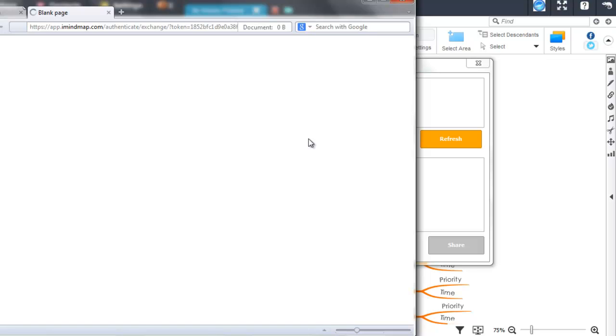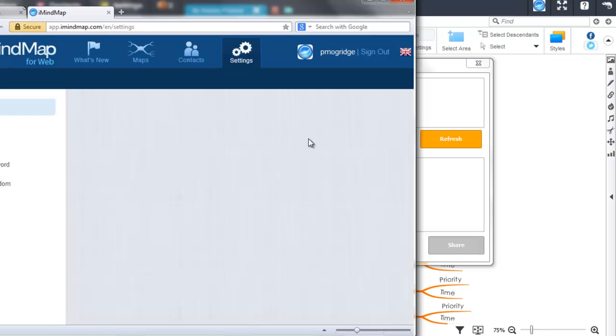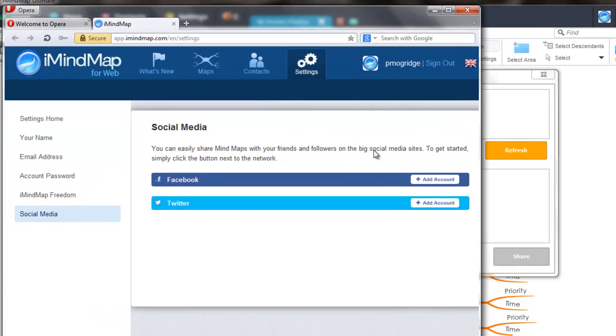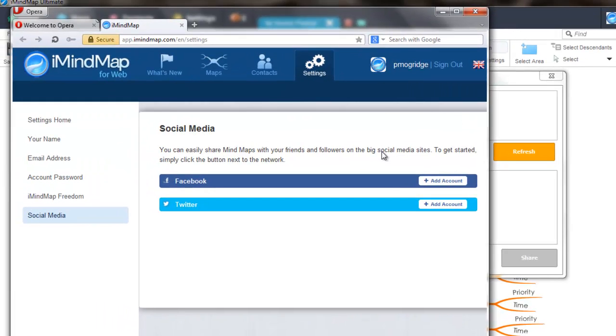This will then open a new web browser and take you to the iMindmap cloud webpage, which may ask you to log into your iMindmap account. Once done, you can then select add account next to Facebook or Twitter on this page.